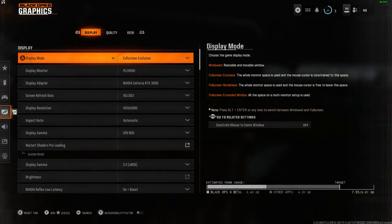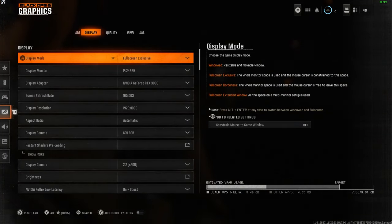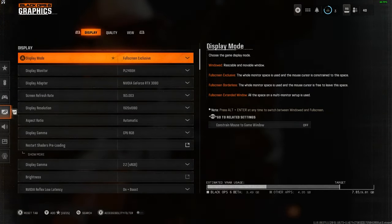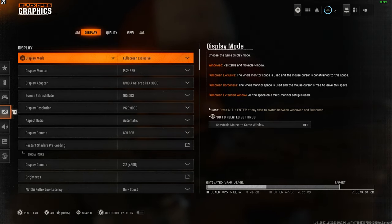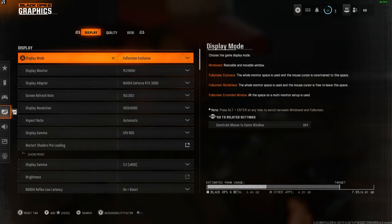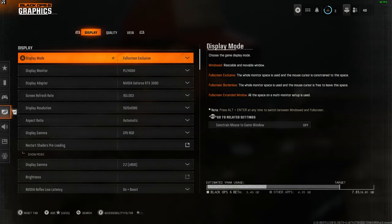To get started, if you're on console, you'll notice I have more settings available because I'm on PC. But don't worry, all the base console graphics settings are still here for you.